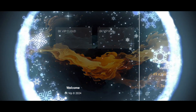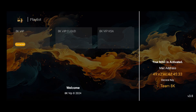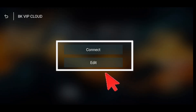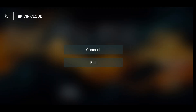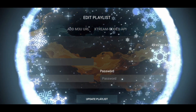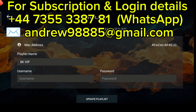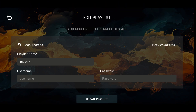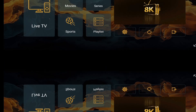Click on 8K VIP Cloud. Next, you'll see two options: Connect and Edit. Select Edit, and here you'll enter your login details — username and password. Your login details will be provided by your service provider. Once you've entered them, the app will automatically update your playlist.